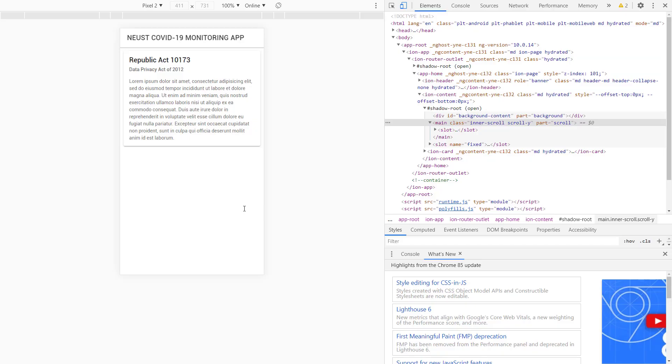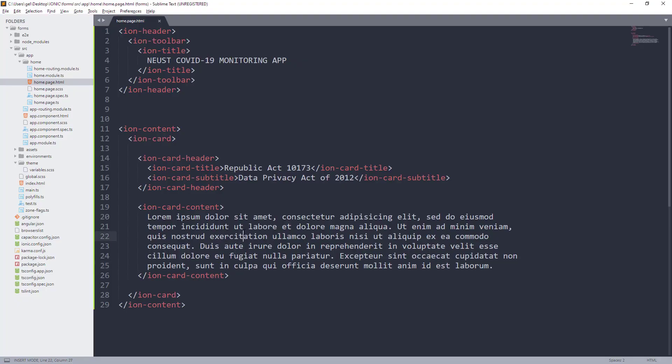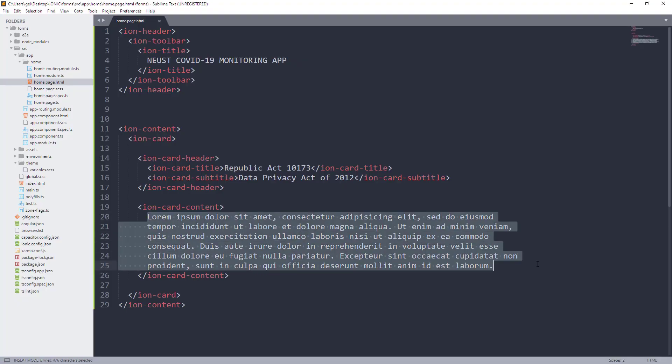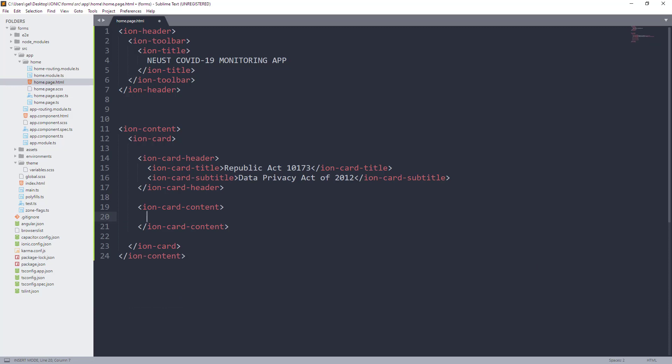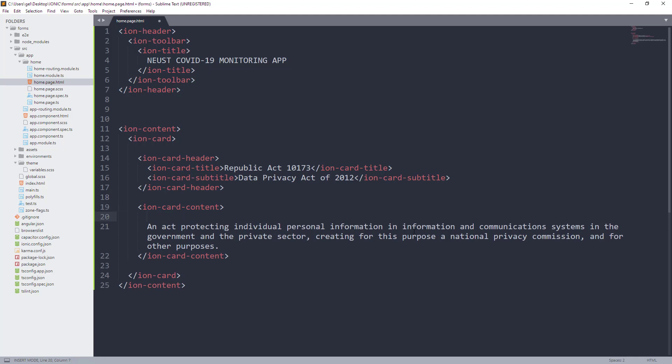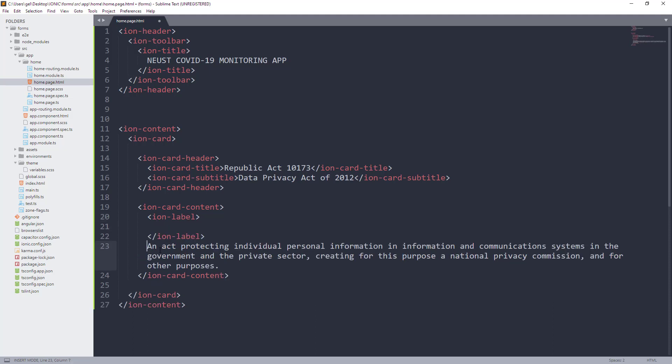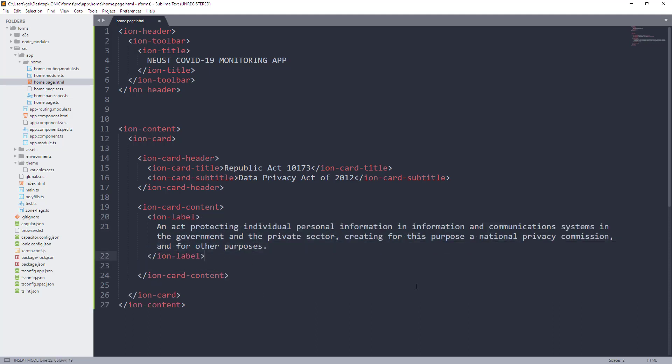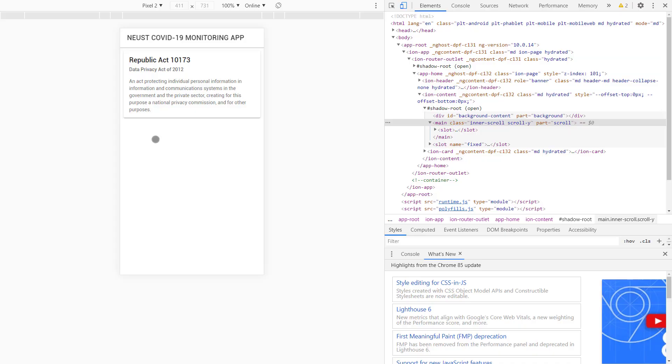But now, instead of putting this text sa loob ng Ion Card Content na bold na bold lang siyang nandito, palitan muna natin siya ng text, then, ilagay natin siya sa loob ng Ion Label which is, kung i-compare natin sa HTML, siya si Label Tag. Almost the same lang din sila ng effect na kapag tinignan mo yung output is parang wala naman nangyayari. Pero, pwede natin gaming control ito whenever na magde-design tayo or something.